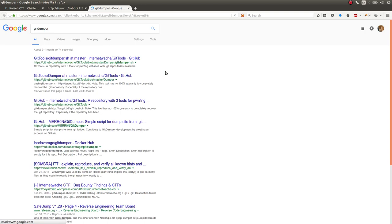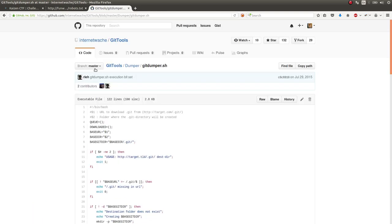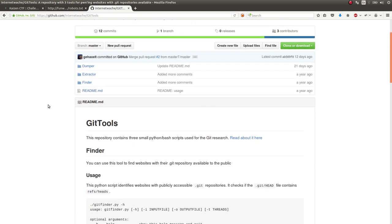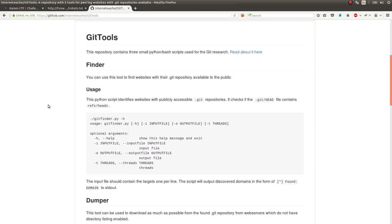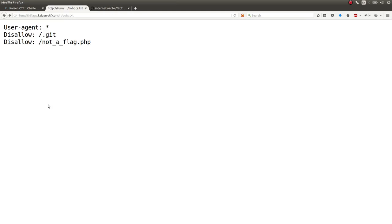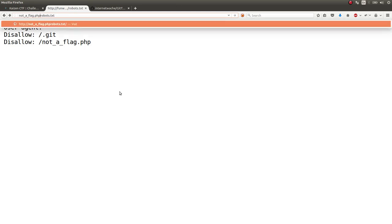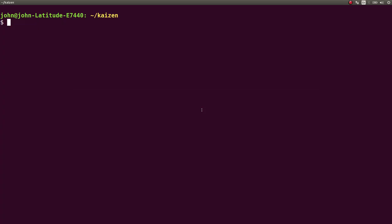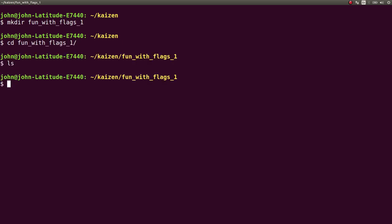I think InternetWache, or however you say this, they have a script to do this. They have GitTools, and GitDumper is the one you can use to download a Git repository. So let's crank this out. Let's go ahead and take the webpage. We'll hop over to Terminal. Let's make a directory for this, FunWithFlags1, and CD over there.